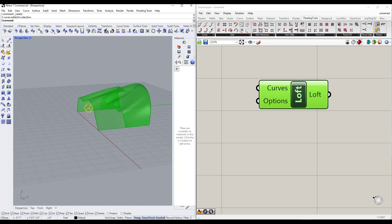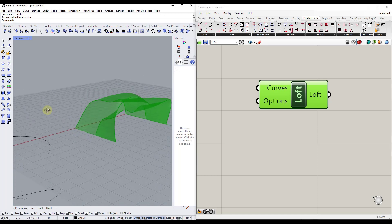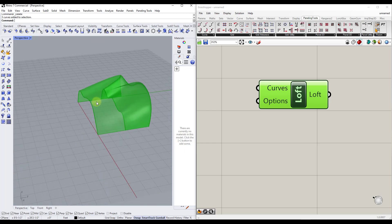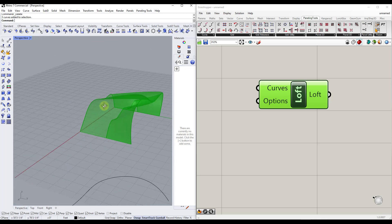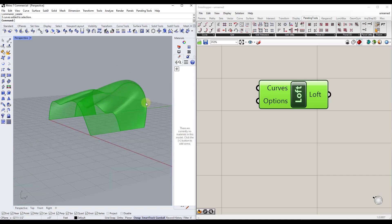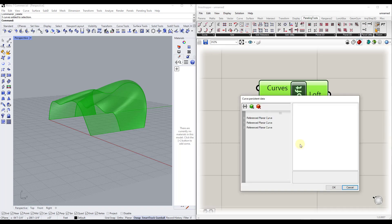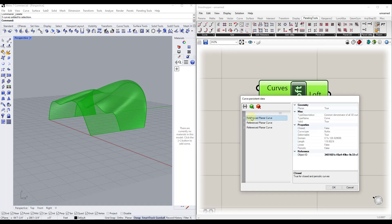One thing to note is that this came in and is actually over-lofting — it's lofting from one end to the other and then to the middle, which isn't what we want. What we want is the middle curve to be the middle and the end curve to be the end. So we can right-click and click 'Manage Curve Collection' to see the data this node is referencing.